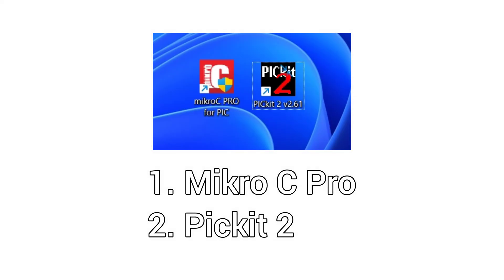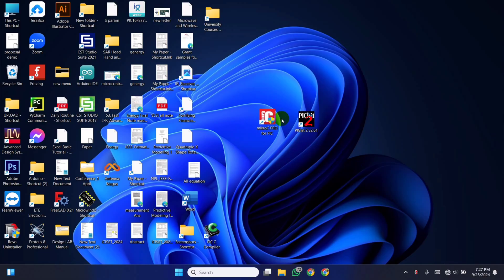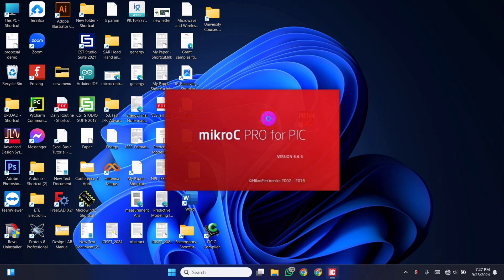Here we need two software. First micro-c pro for writing programs and creating hex files. Second pickit version 2 is used to upload hex files to the microcontroller. I've attached the download link for both software in the description. Now open micro-c pro.